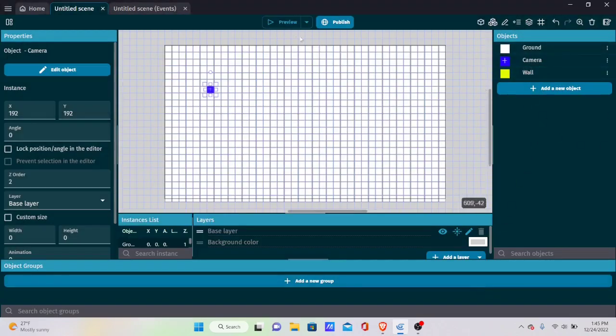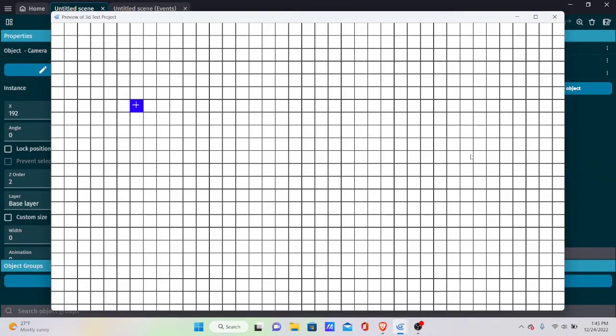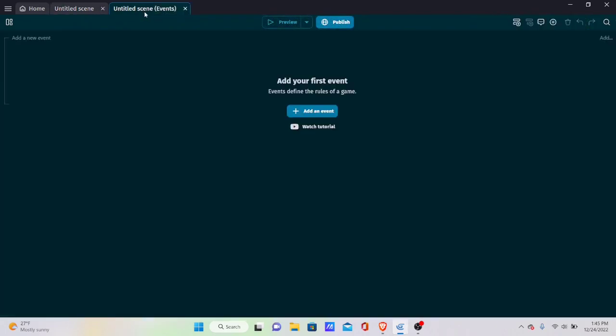If we preview now, we have a simple top-down scene — this is not 3D at all yet. The first thing we need to do is create some top-down movement catered toward 3D.